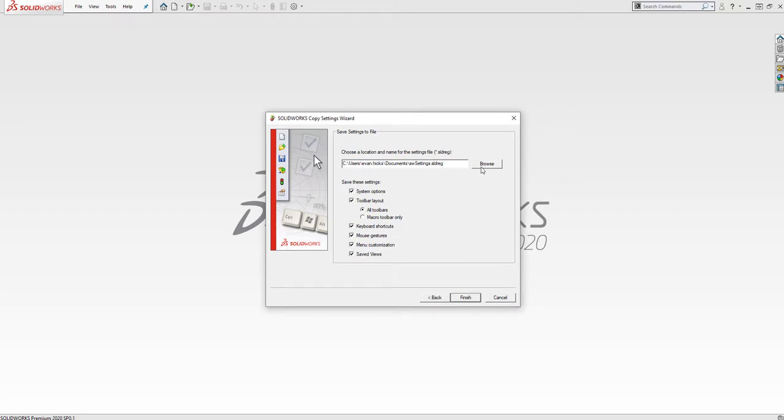Here we can determine the location where we'd like to save the settings file to. You can also choose which settings to save out. Click Finish to save out the settings file.